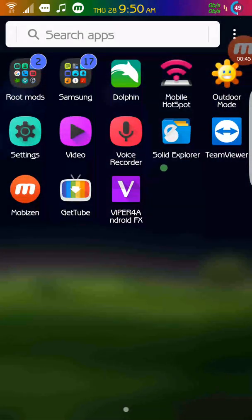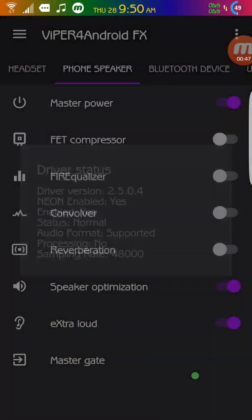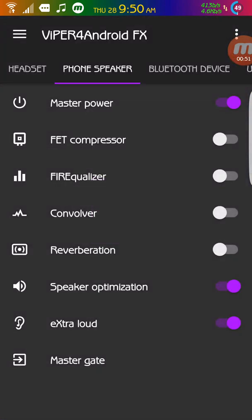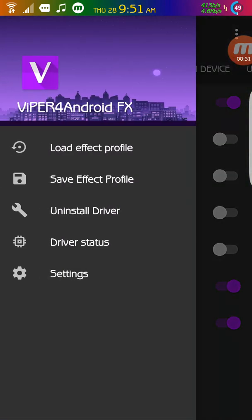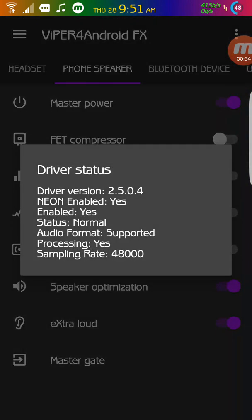So I'm going to go back. Close the application. Go back again. Driver status. So now I'm seeing processing, yes.